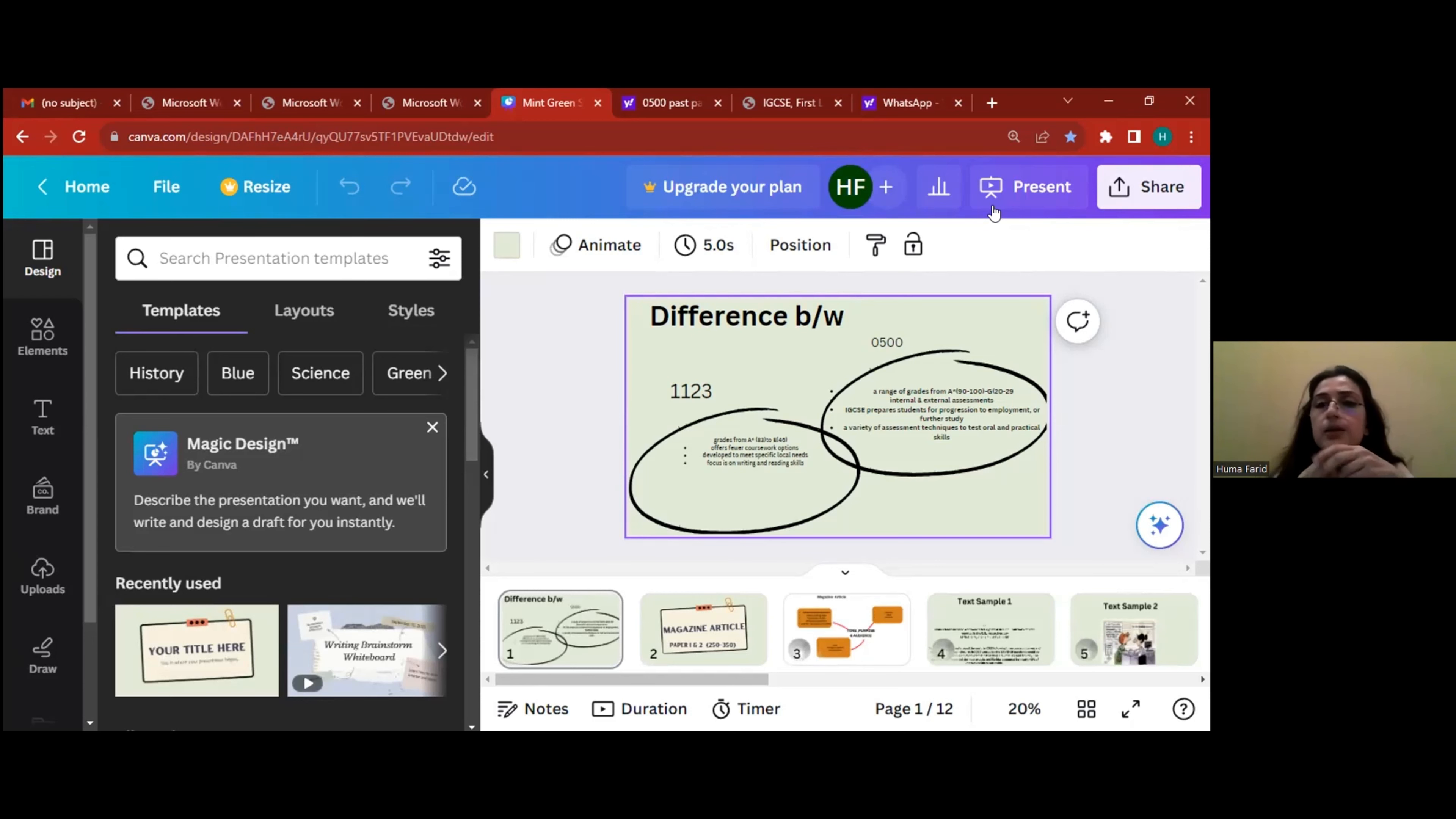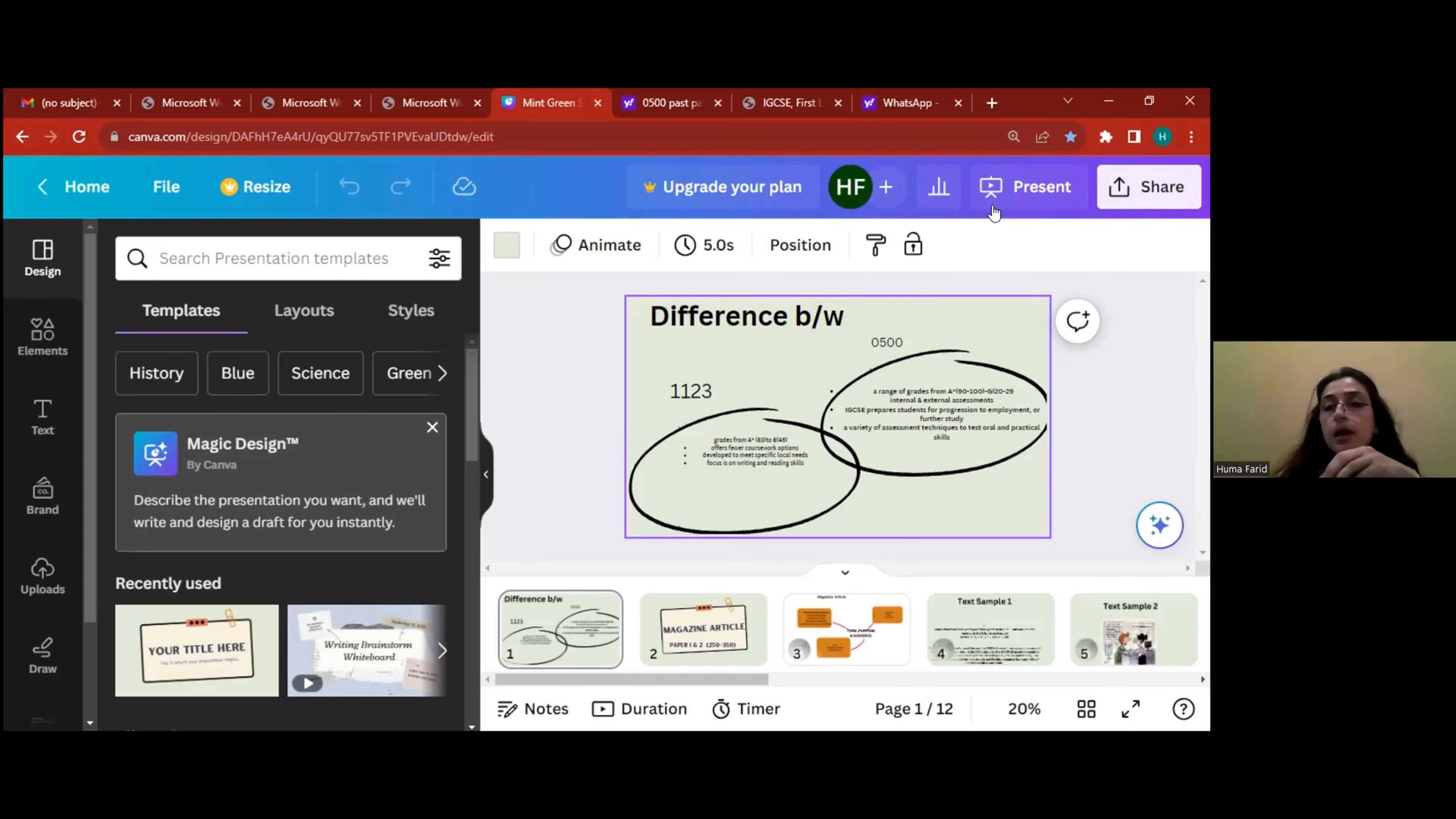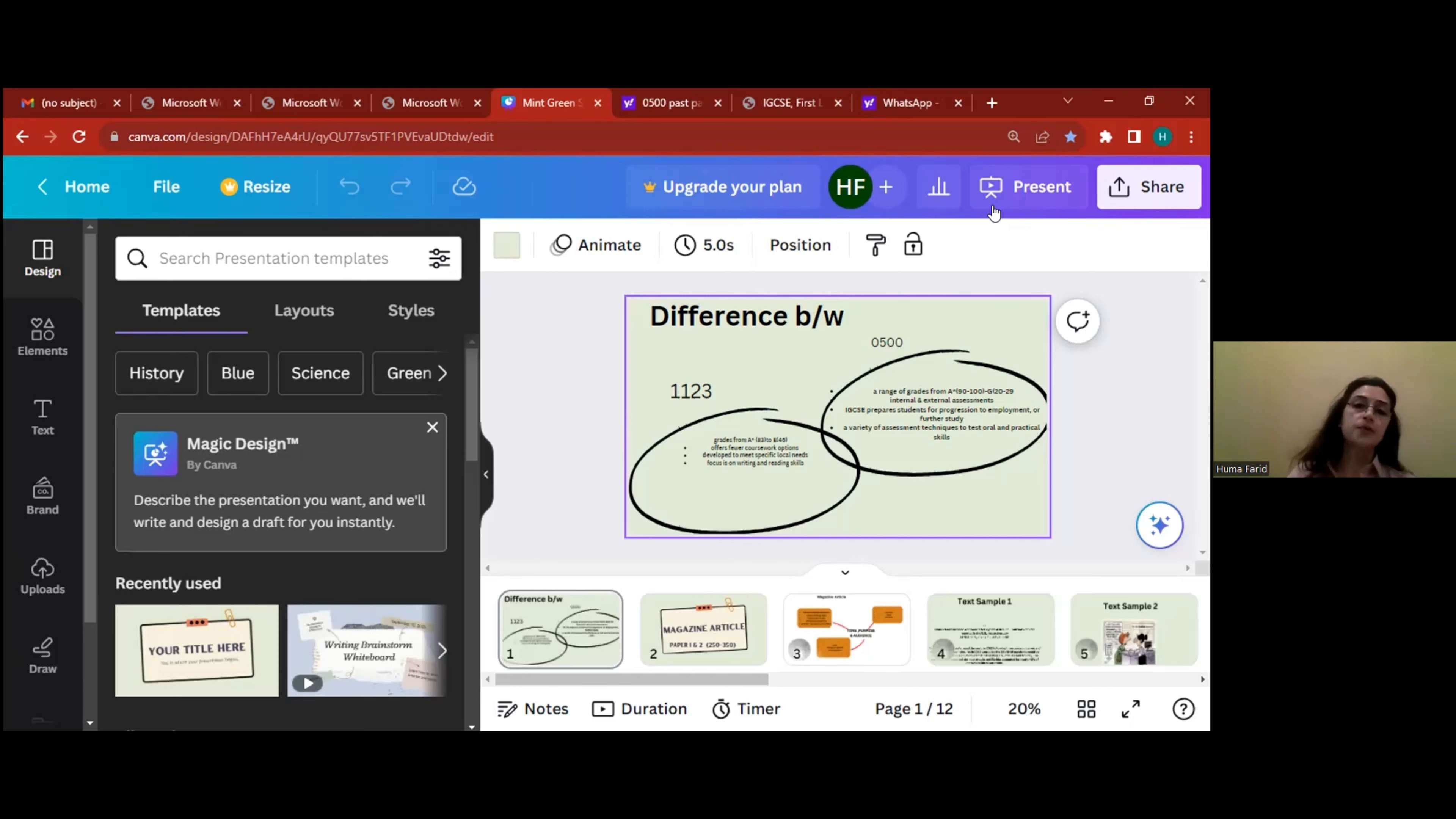On the other hand, we have C0500 where it really prepares you for employment abroad or foreign universities as well. And then besides that, the assessment techniques there are overall as well as the writing skills. And here in 1123, sometimes students don't feel too comfortable in giving an English speaking test. The English spoken component is a little hard, so in this one you're just limited to the usual routine reading and writing papers.